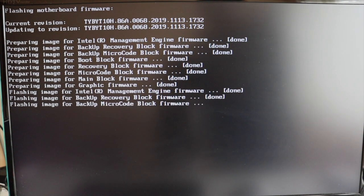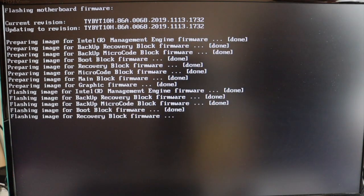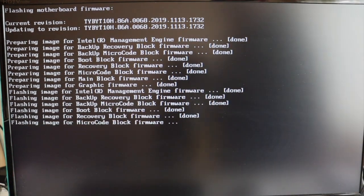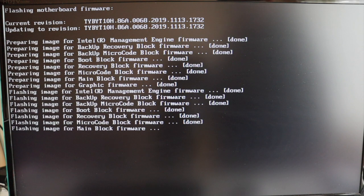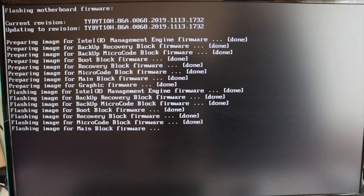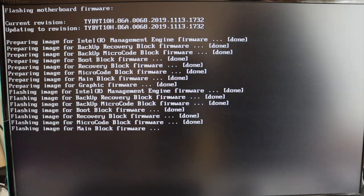A quick troubleshooting hint. If the BIOS update doesn't start at all, please double check that you have downloaded the right version of the BIOS for your model and version of Intel NUC.